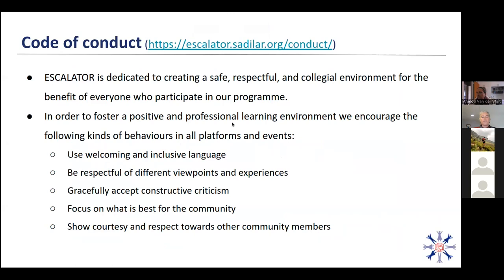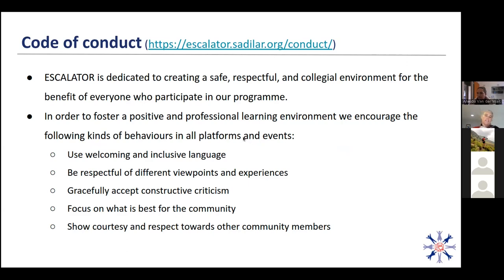Just briefly before we get going, we do have a code of conduct. Escalator is dedicated to creating a safe, respectful and collegial environment for the benefit of everyone who participates in our program. So basically just treat people with integrity and respect as you would like to be treated.